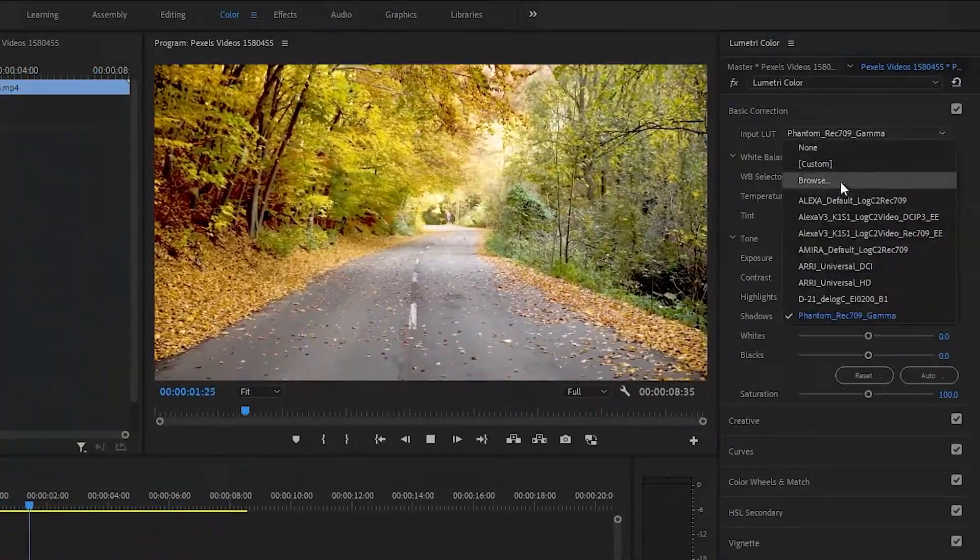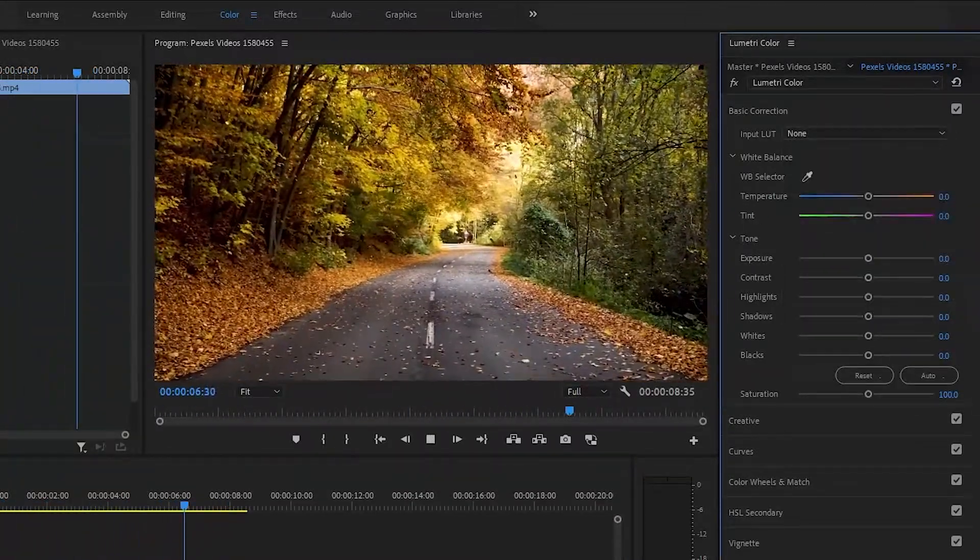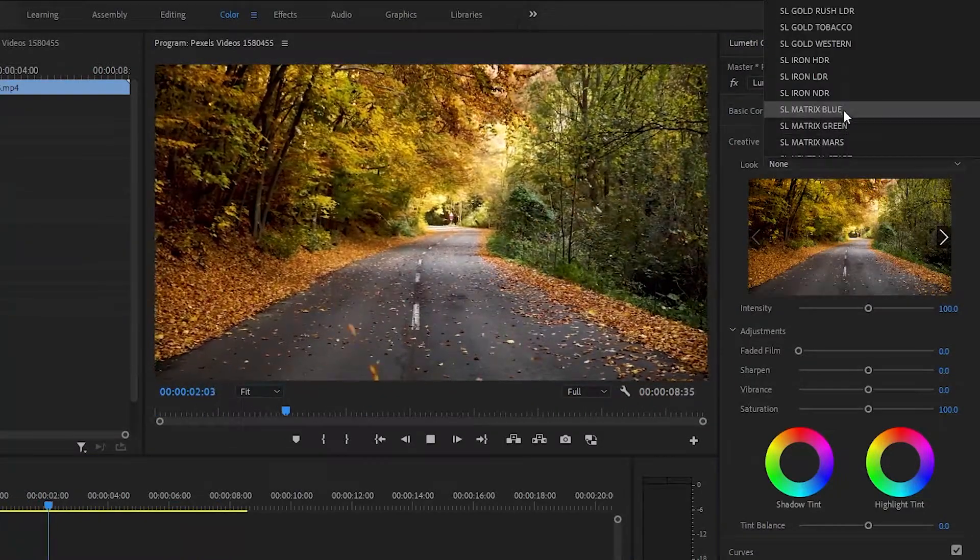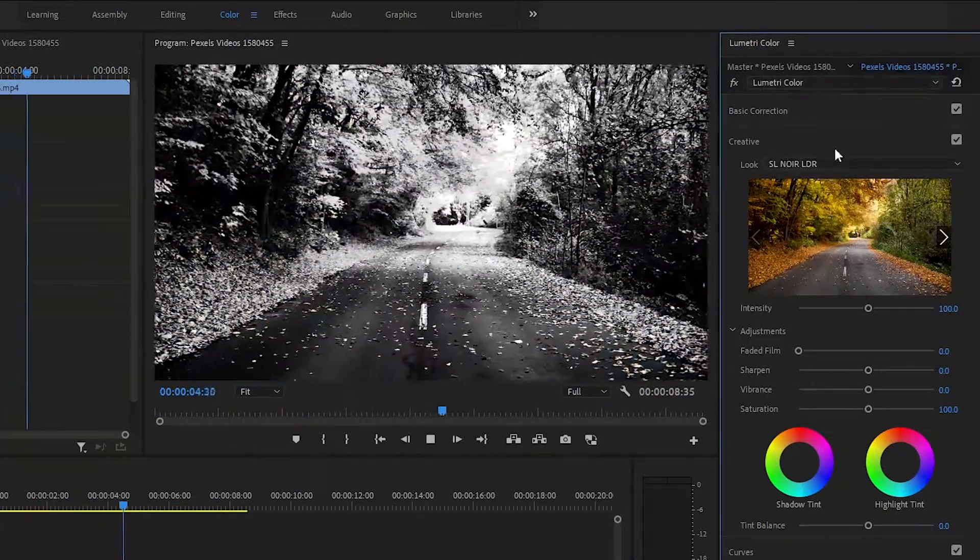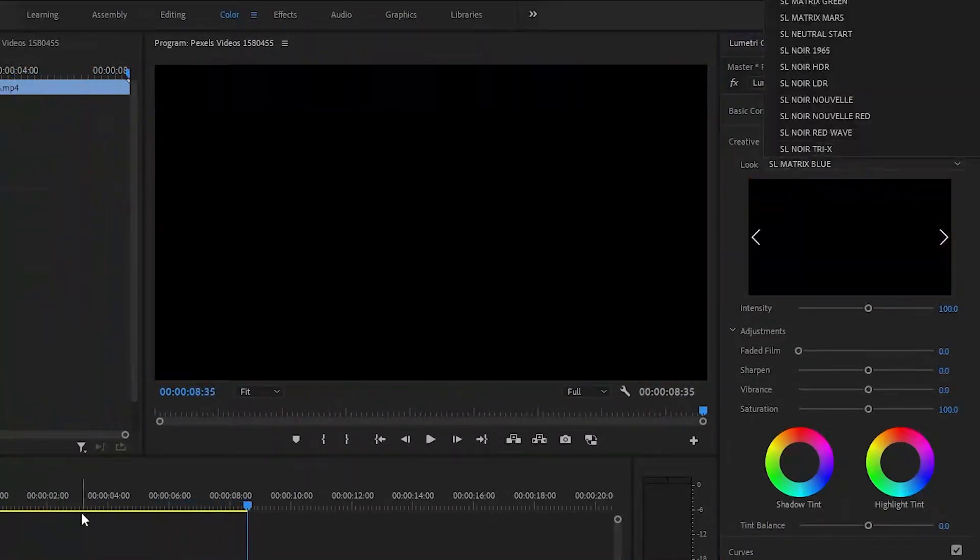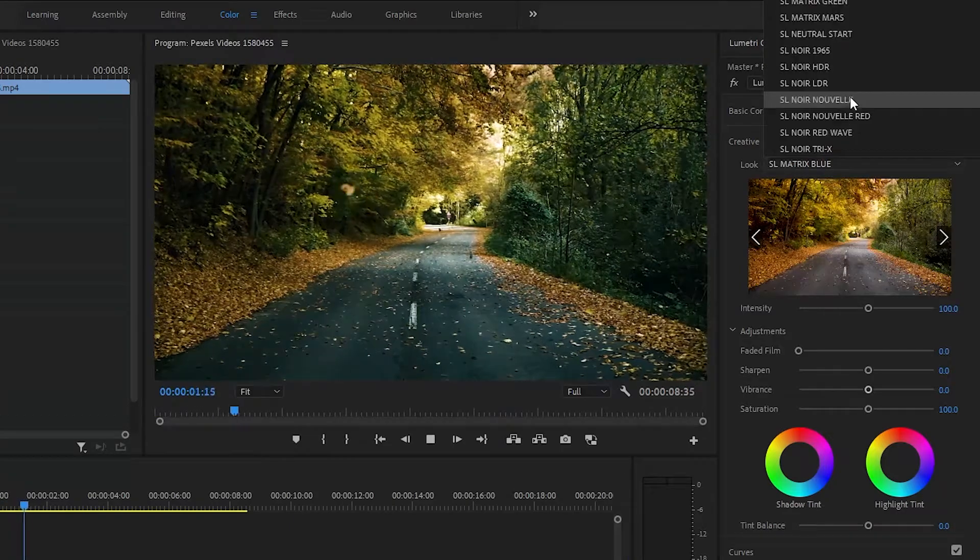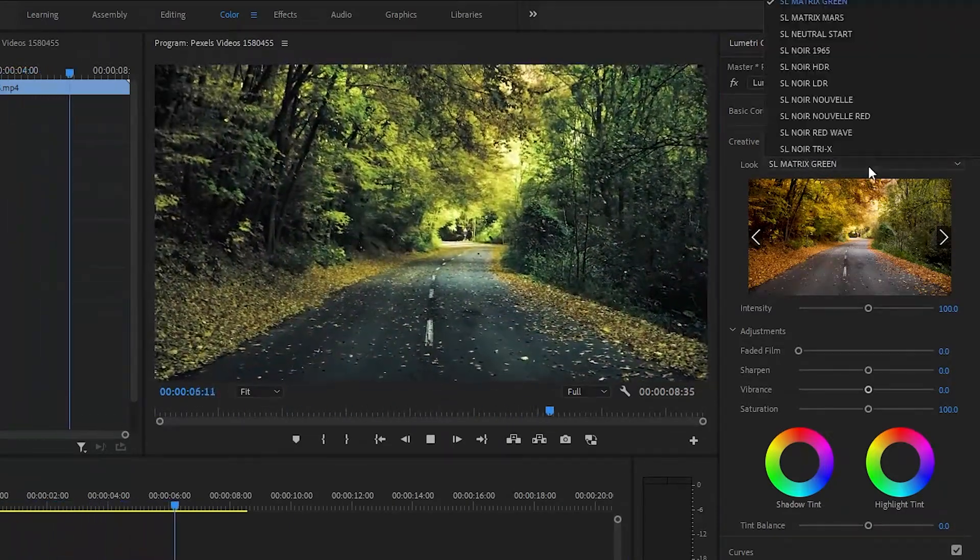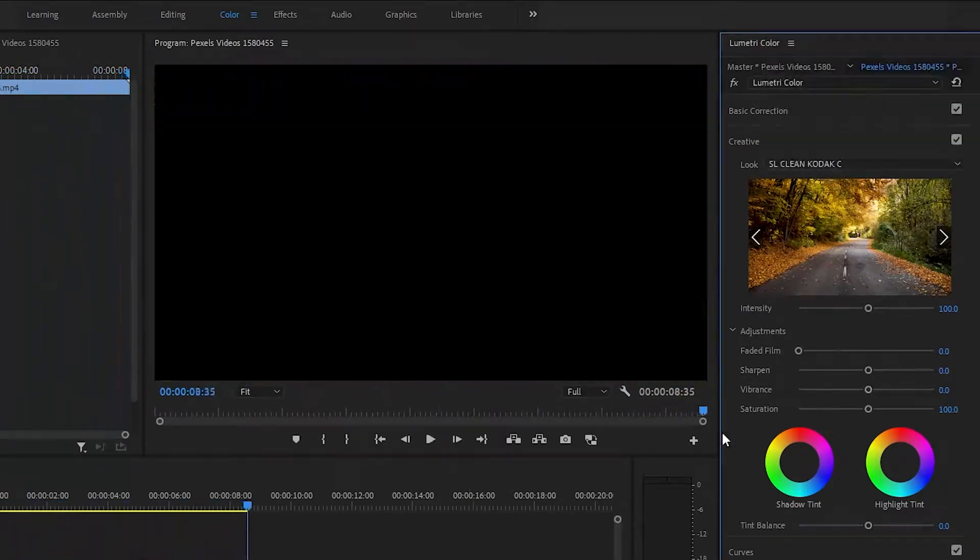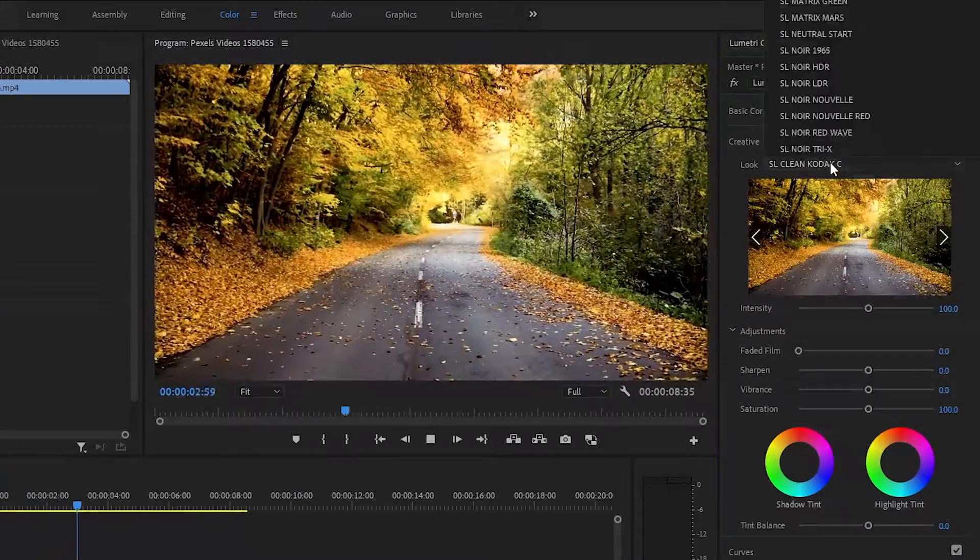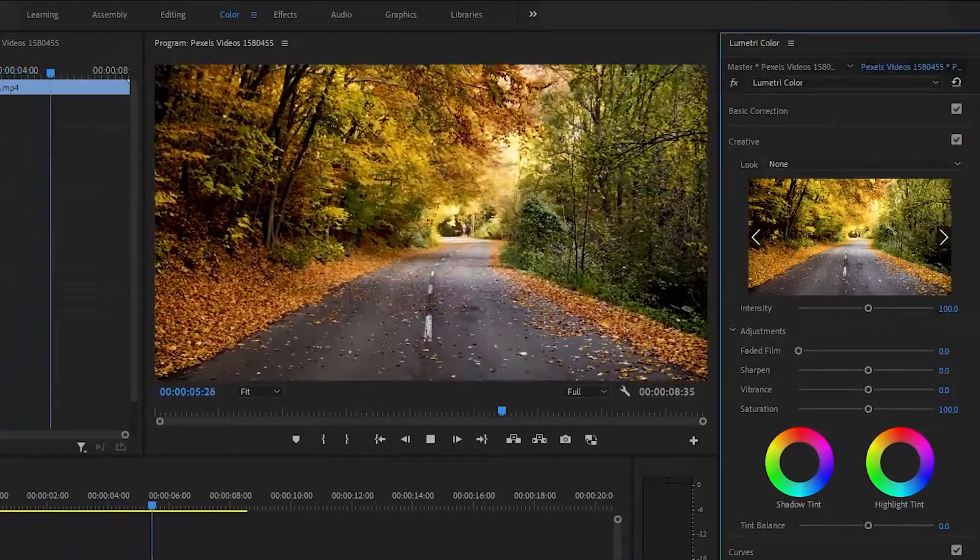A LUT or lookup table is a color profile generally applied to film footage but also to still images. It's a bit like an Instagram filter, but Camera Raw is used for editing RAW photos so there's more data to work with than just in a standard compressed JPEG image.